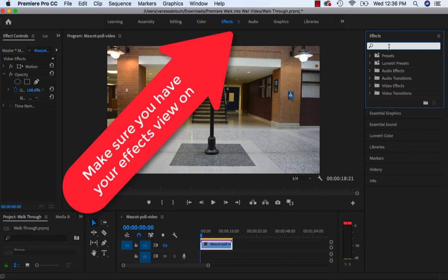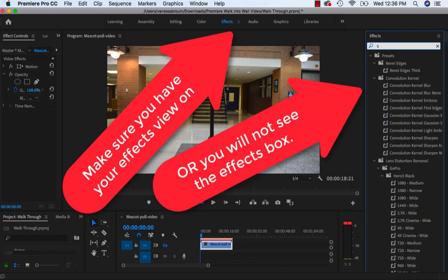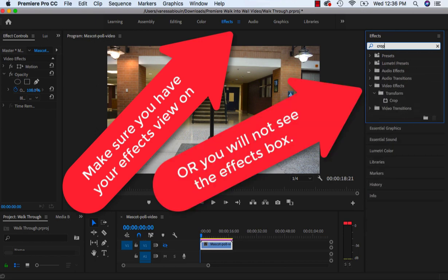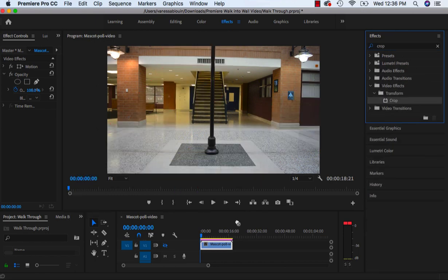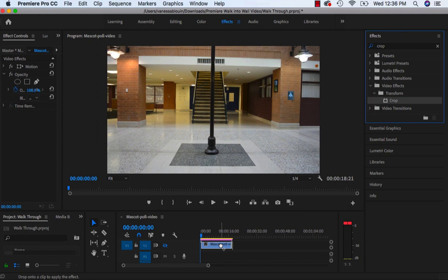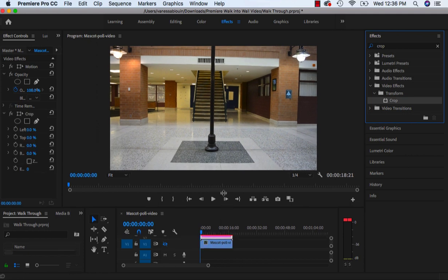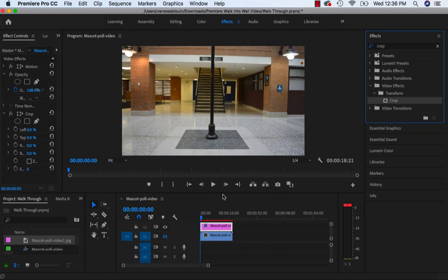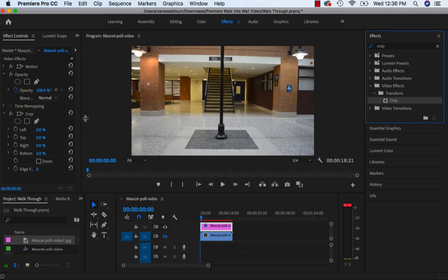As I'm doing this, over on your effects type in crop and drag this crop onto your video channel, which is your image, and just make sure that you did actually put it on the right one.